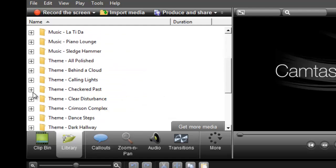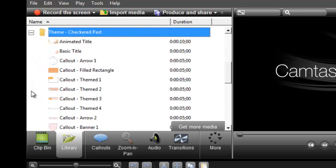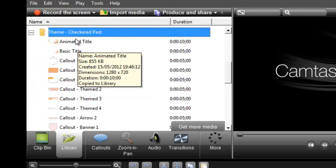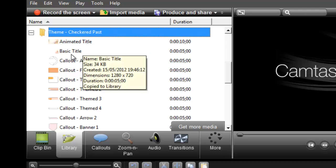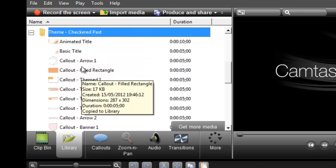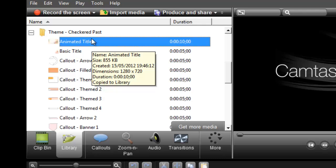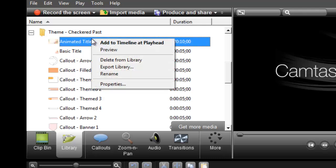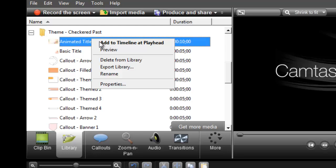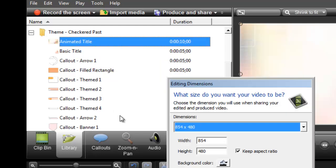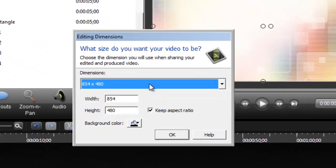Starting with the team folders — if you expand one of these folders you can see that each team holds an animation title, a basic title, and a lot of callouts. I'm going to click on the animation title and then right-click on it and add it to the timeline at the playhead.